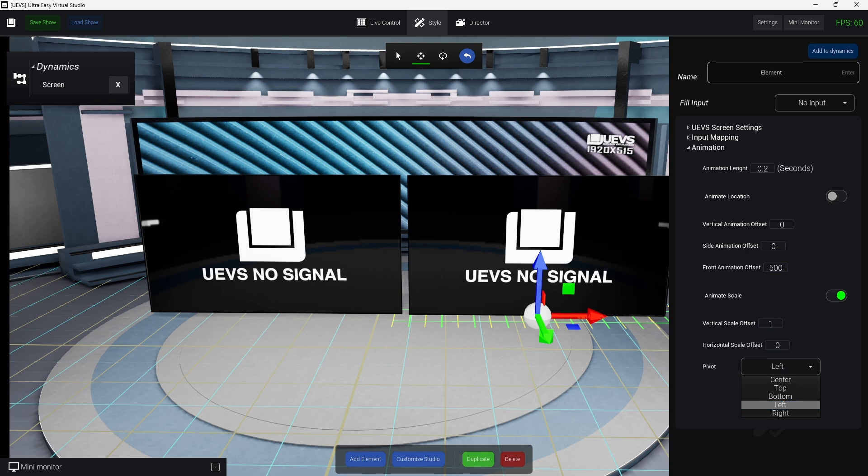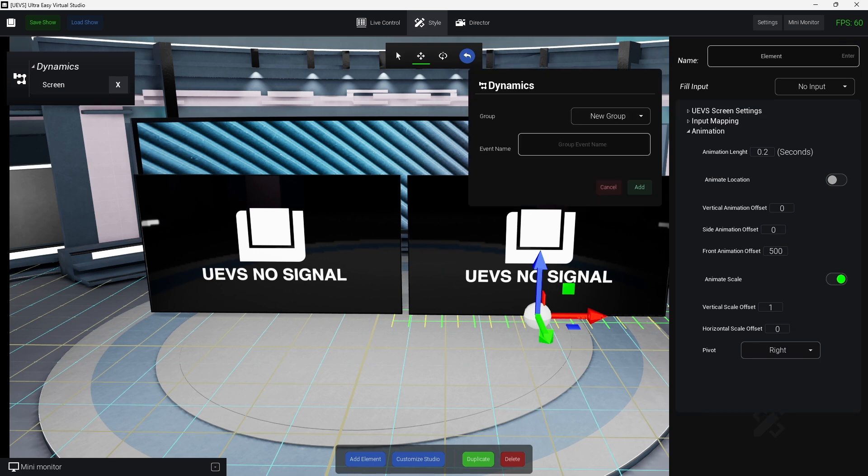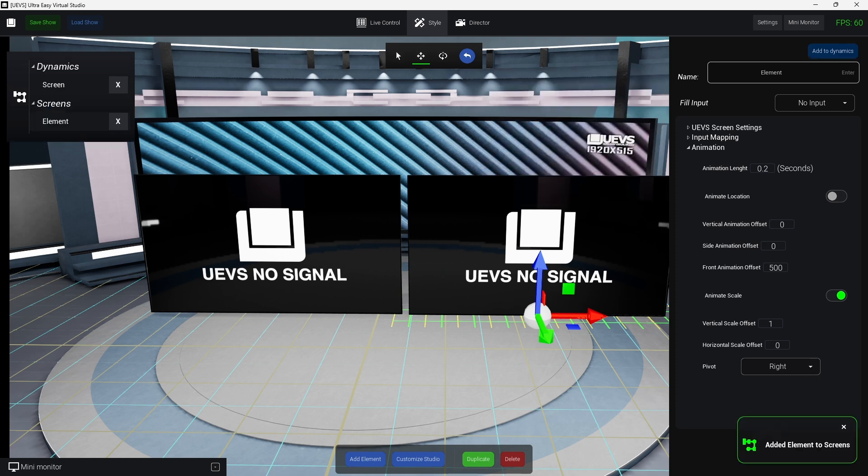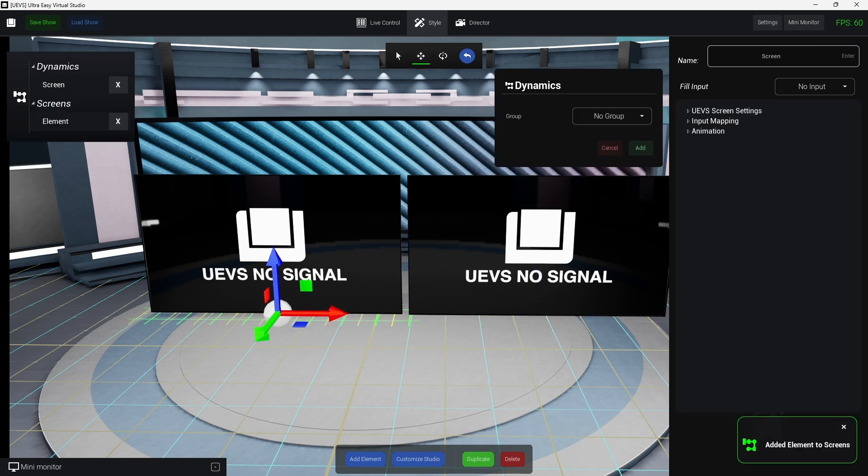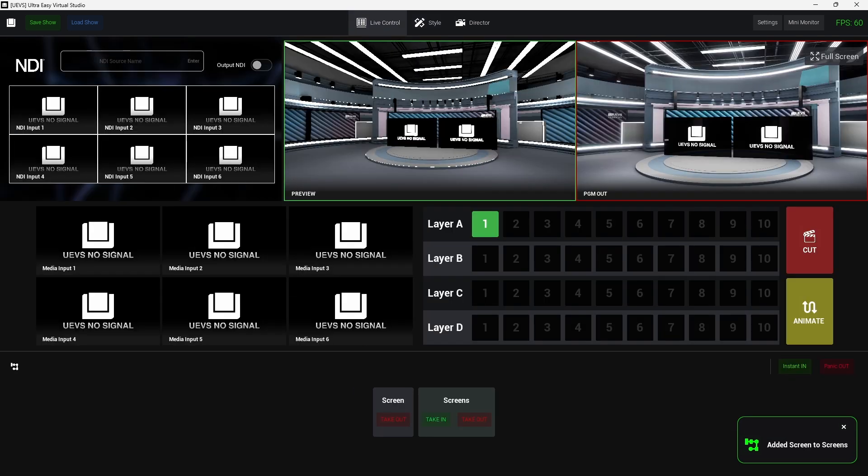So for example I'm going to duplicate this screen. And in this one instead of scaling to the left I'm going to scale down to the right. And I'm going to add a new dynamic. Let me create a quick group called screens, and then I'm going to add this screen as well to the new group.